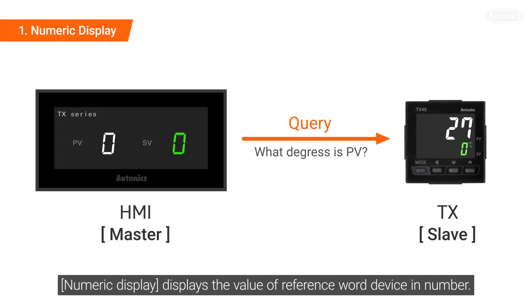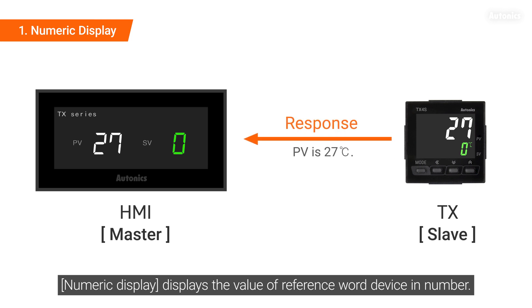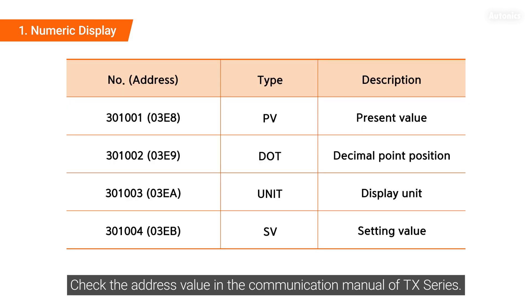Numeric display displays the value of reference word device in number. Check the address value in the communication manual of TX series.